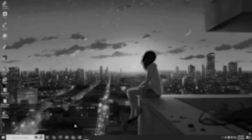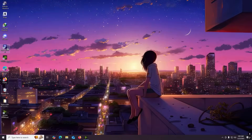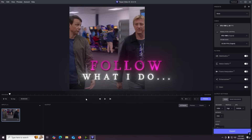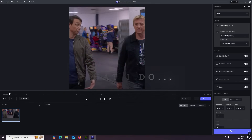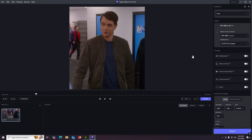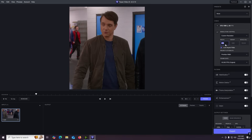Hey guys, welcome to my video. Today we're gonna talk about how to get the best quality out of your edit. First of all, get your clips into the Topaz software, then change your resolution to what I have.